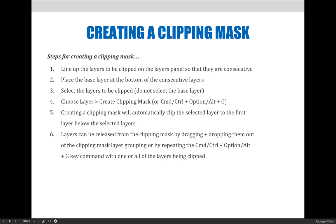If you decide you don't like the clipping mask, you can always release it. There are two ways: you can click and drag a layer out of the clipping mask to remove it, or you can use the same key command — Command+Option+G or Control+Alt+G — to release it. You can also go to the Layer menu, where it will now say Release Clipping Mask instead of Create Clipping Mask.